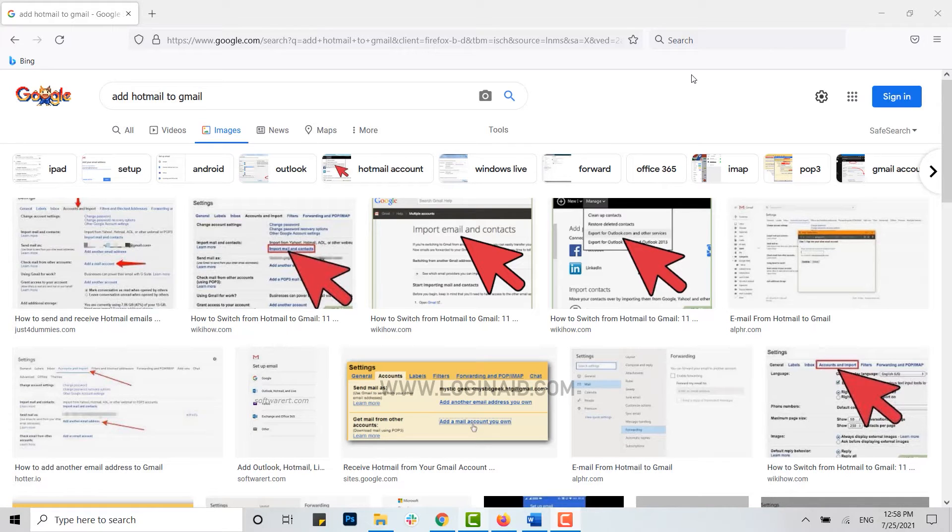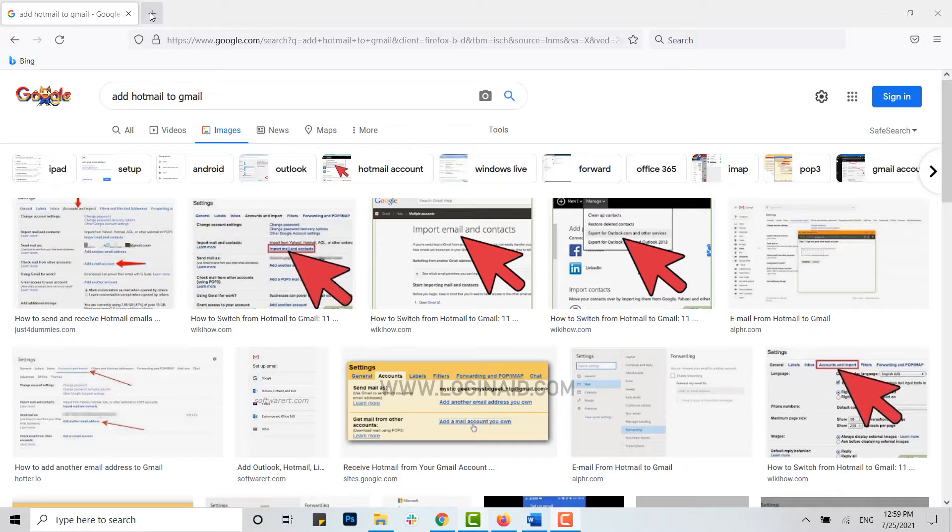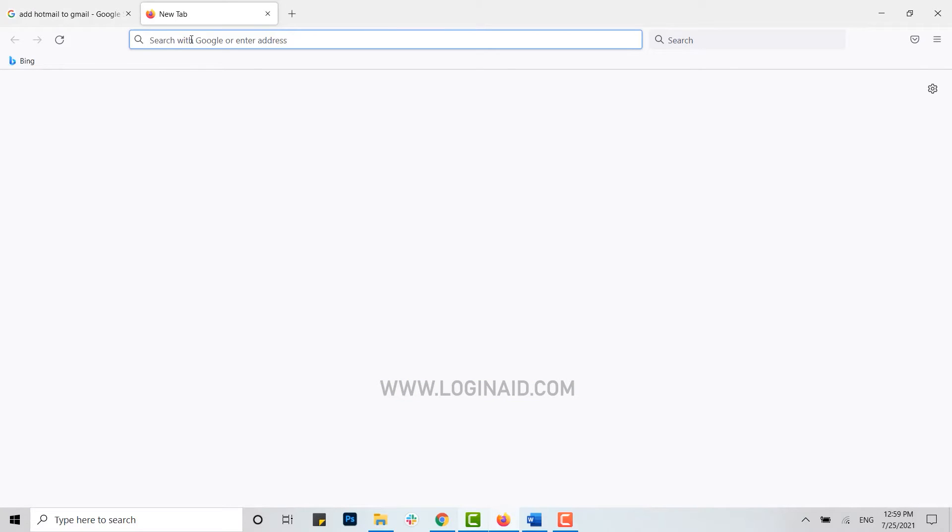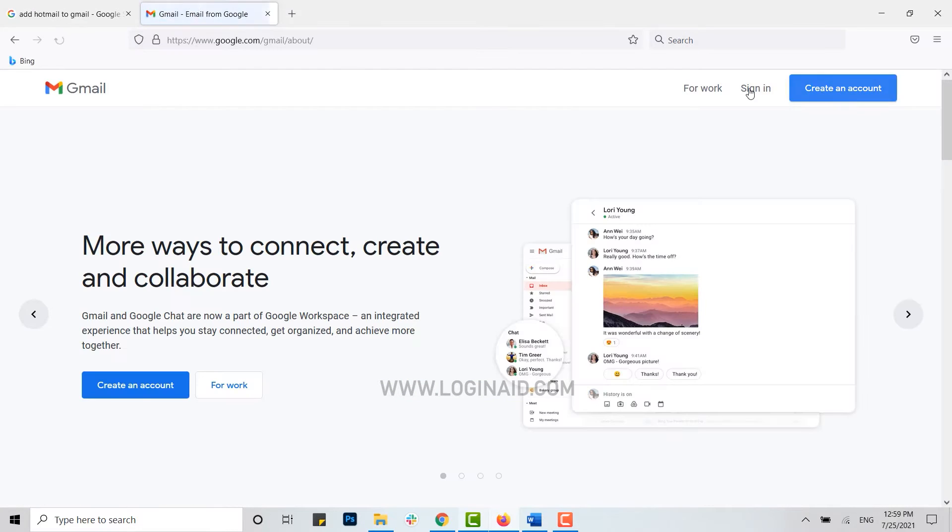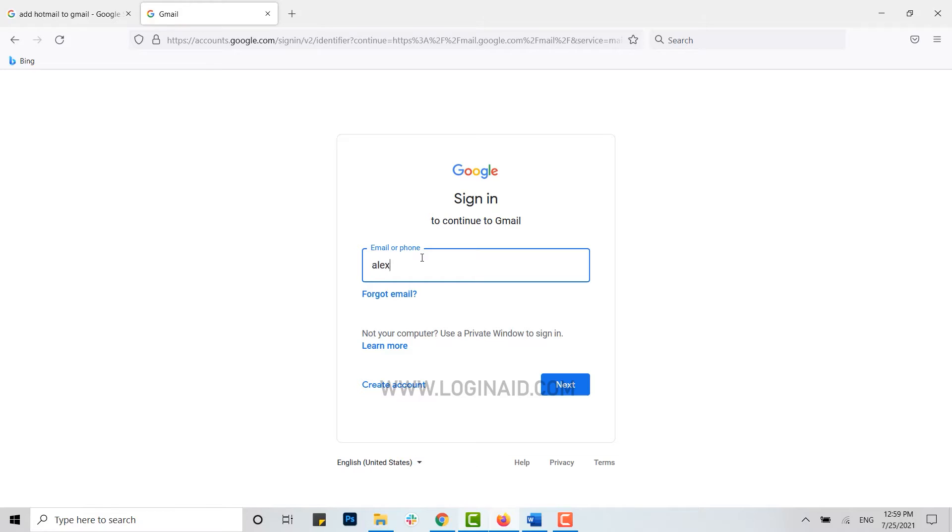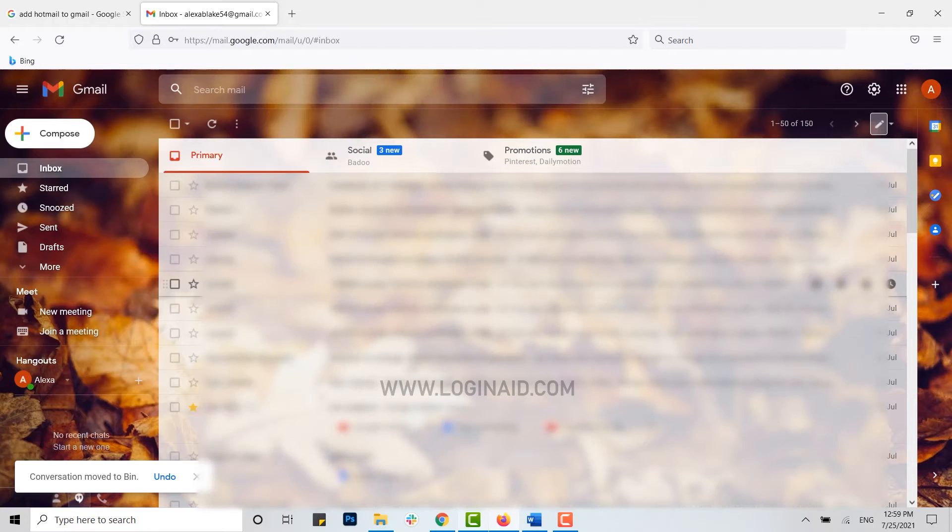Hello everyone, welcome back to the Login channel. Today for this episode of Logging In, I will be showing you how you can add Hotmail to your Gmail account. For that, first of all, open your Gmail account on your browser, get signed in, click next, type in your password, click on next.